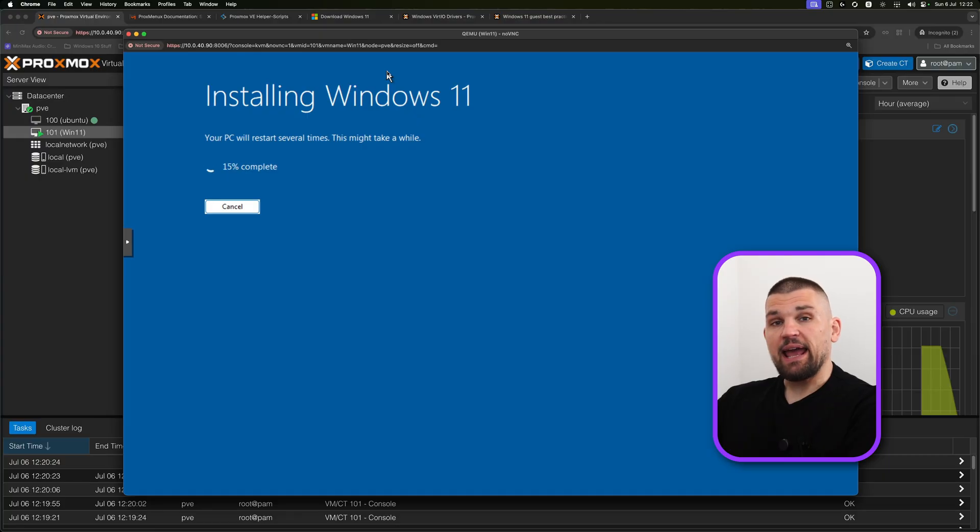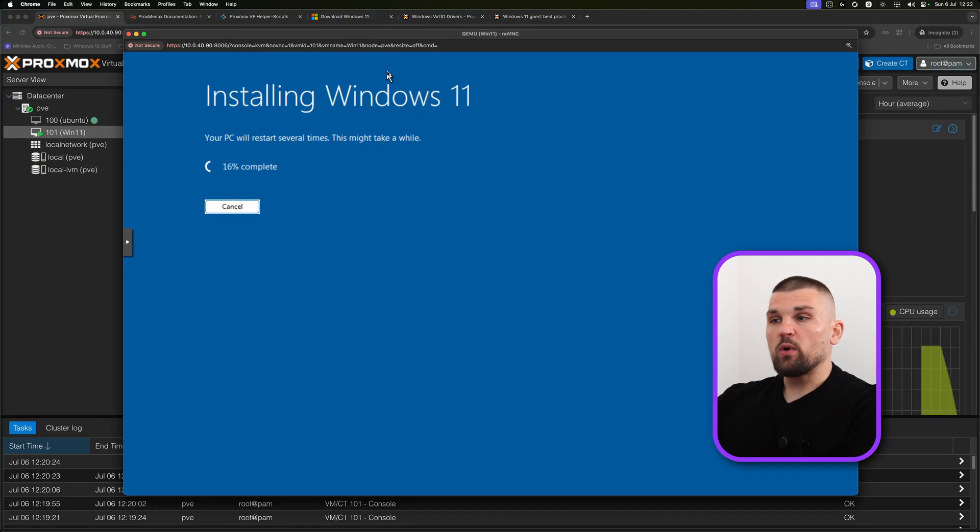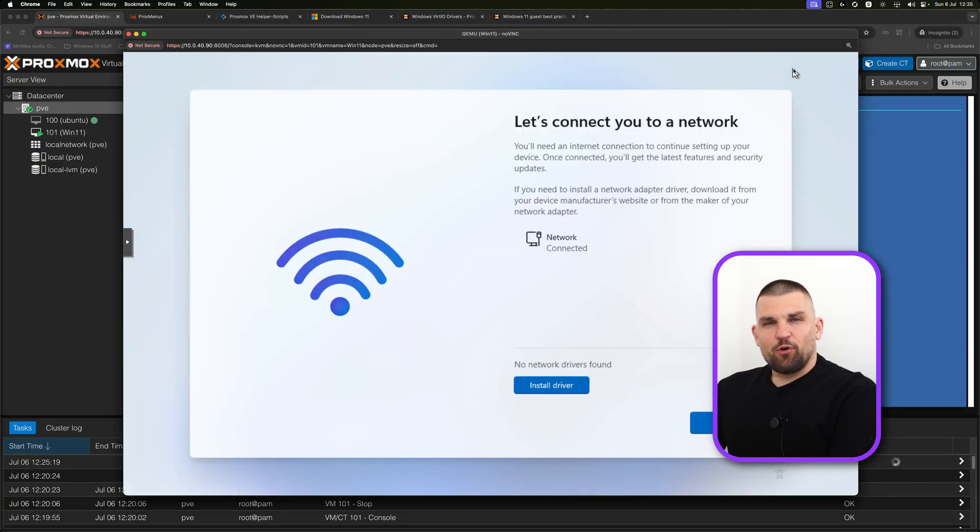Basically, that's it. I'm going to get back to you once Windows 11 is installed because there's one more thing we need to do once we're in Windows 11. It's never just straightforward with Windows, is it?